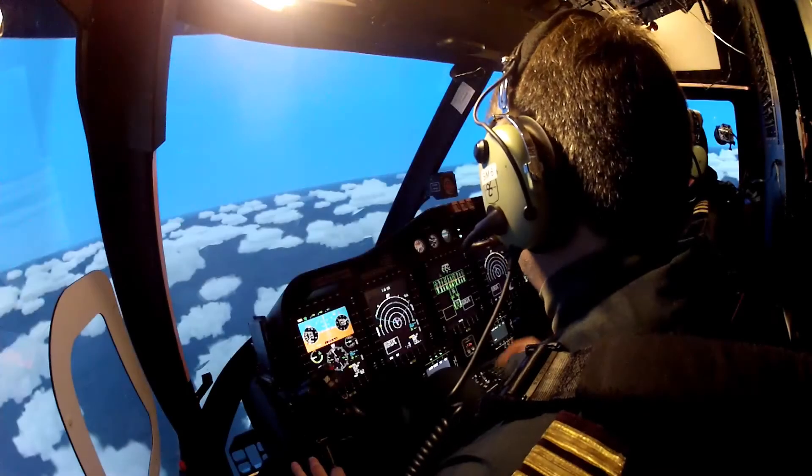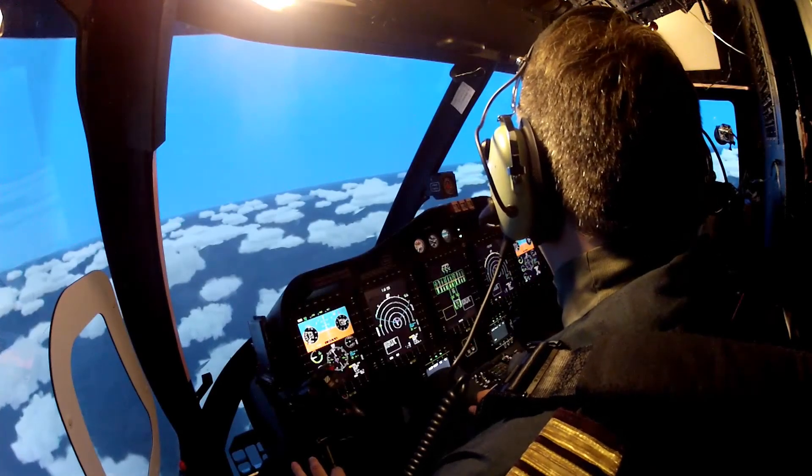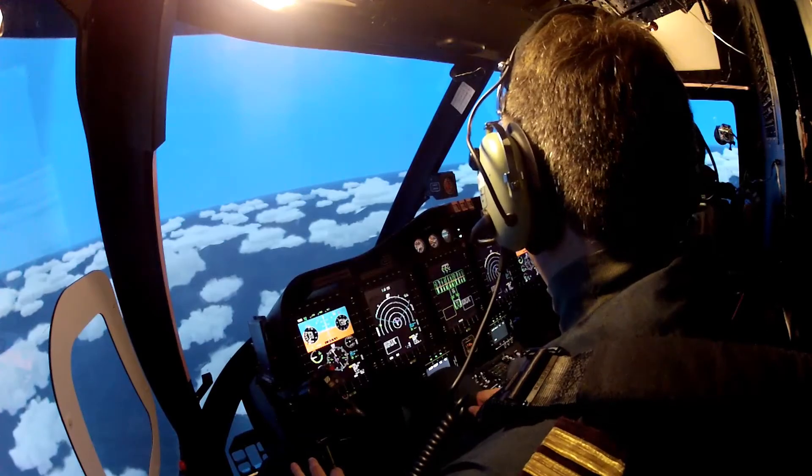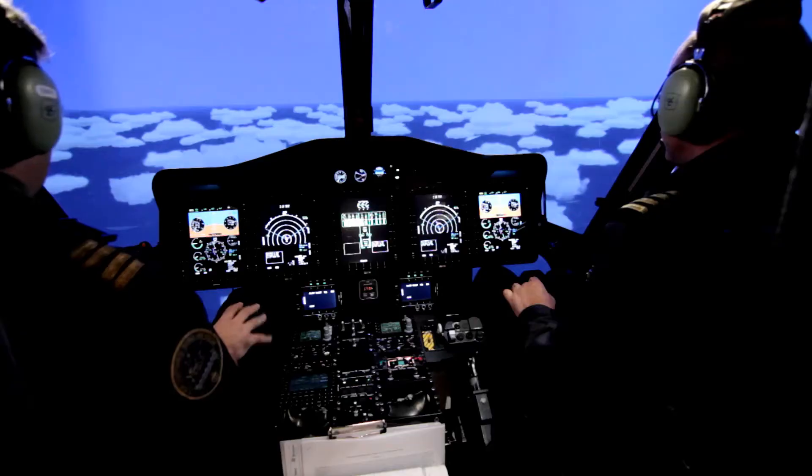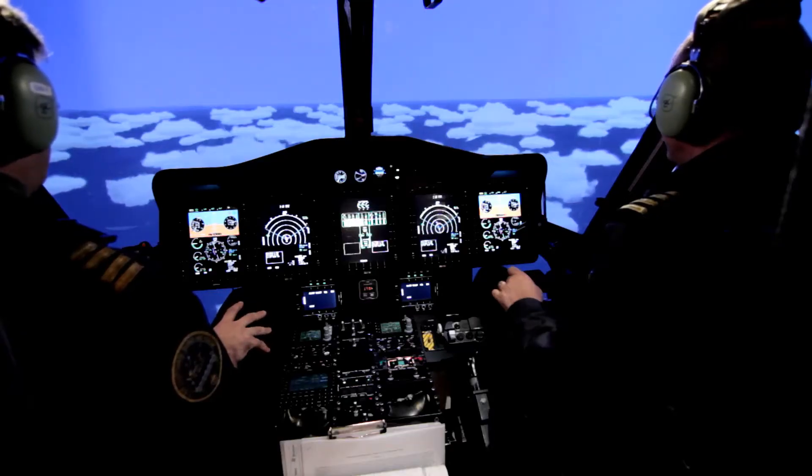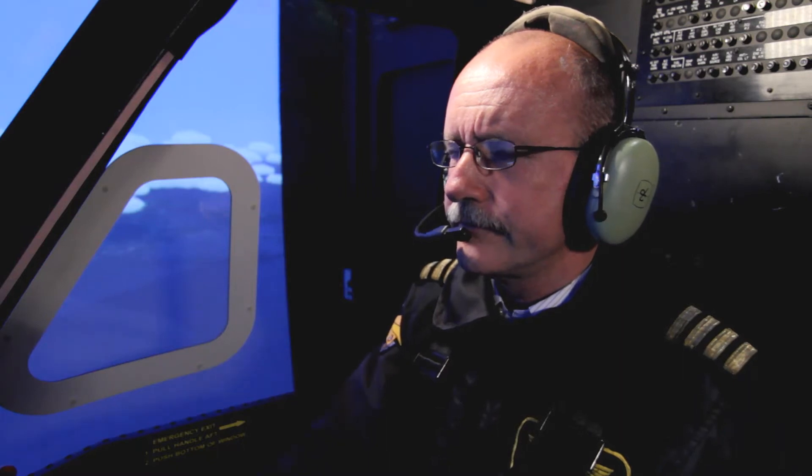Why don't you get on to approach and find out what the weather is, and we'll have a look at that. Find out what our options are. Approach, Hotel Echo Lima 146, requesting latest weather for yourself and Bannock. Hotel Echo Lima 146, approach. I'm operating by myself at the moment. That will take a few minutes. Stand by. Roger, 146.